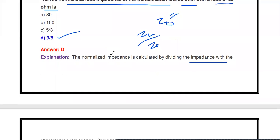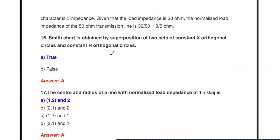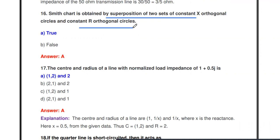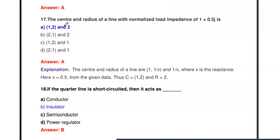Next question: The Smith chart is obtained by superposition of two sets of constant X orthogonal circles and constant R orthogonal circles — true or false? It is true. In the Smith chart there are two sets of circles: constant X circles and constant R circles, and the superposition of these two sets of circles forms the Smith chart.